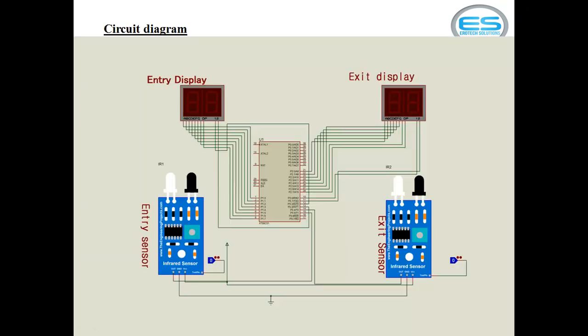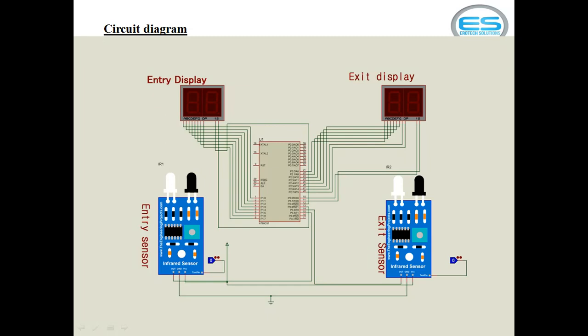I will show you the circuit diagram of this application. This application contains different blocks as shown on above diagram. Now, coming to the circuit connections. Let's see this infrared module which is available directly. It contains three pins: VCC, ground and output. You have to give power supply connections across VCC and ground. The output line of this sensor you need to give to microcontroller. The same thing I am doing for other unit. This is for entry and this is for exit.